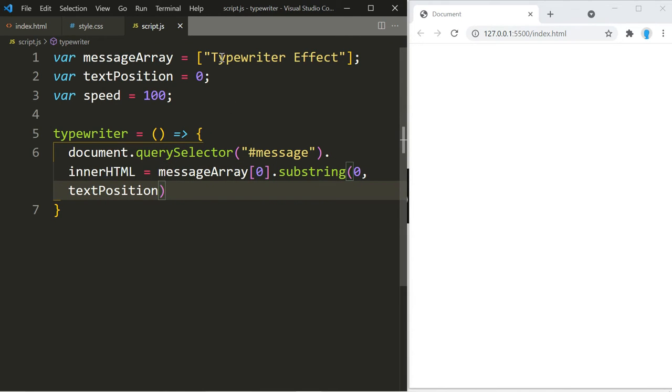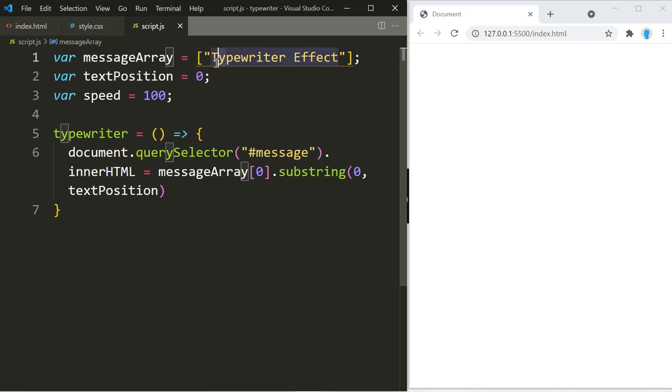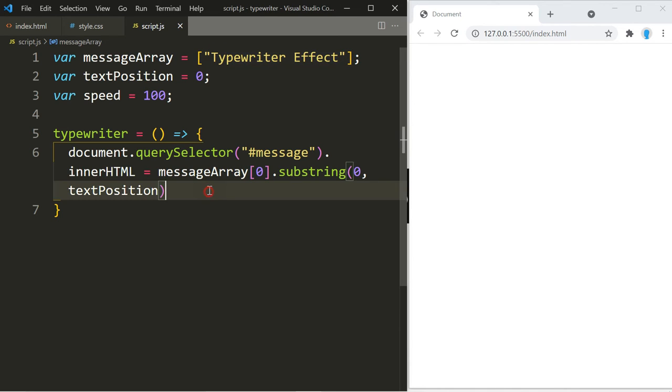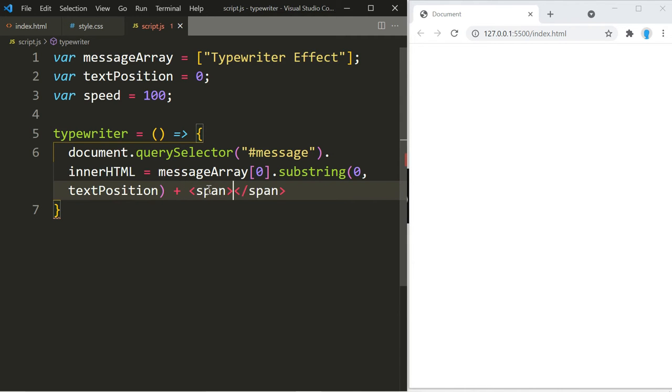We also have to include the blinker effect, so we're going to add a span in here. And let's add quotes, and in here we're going to add a rectangle, so we're going to use backslash u25ae.